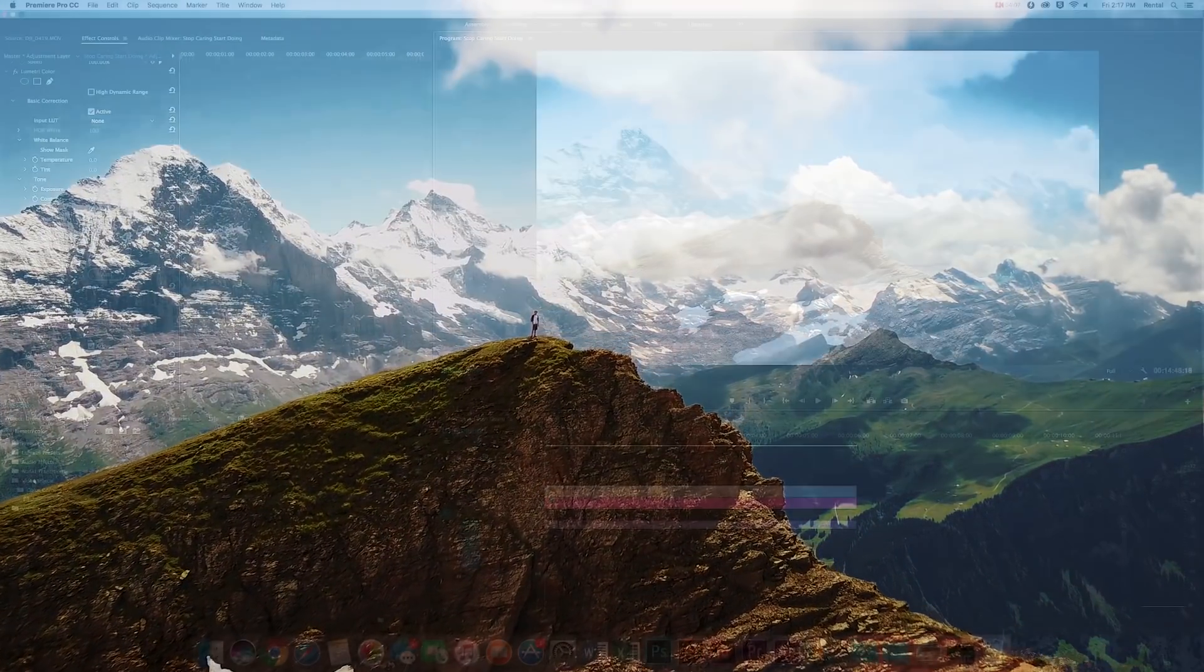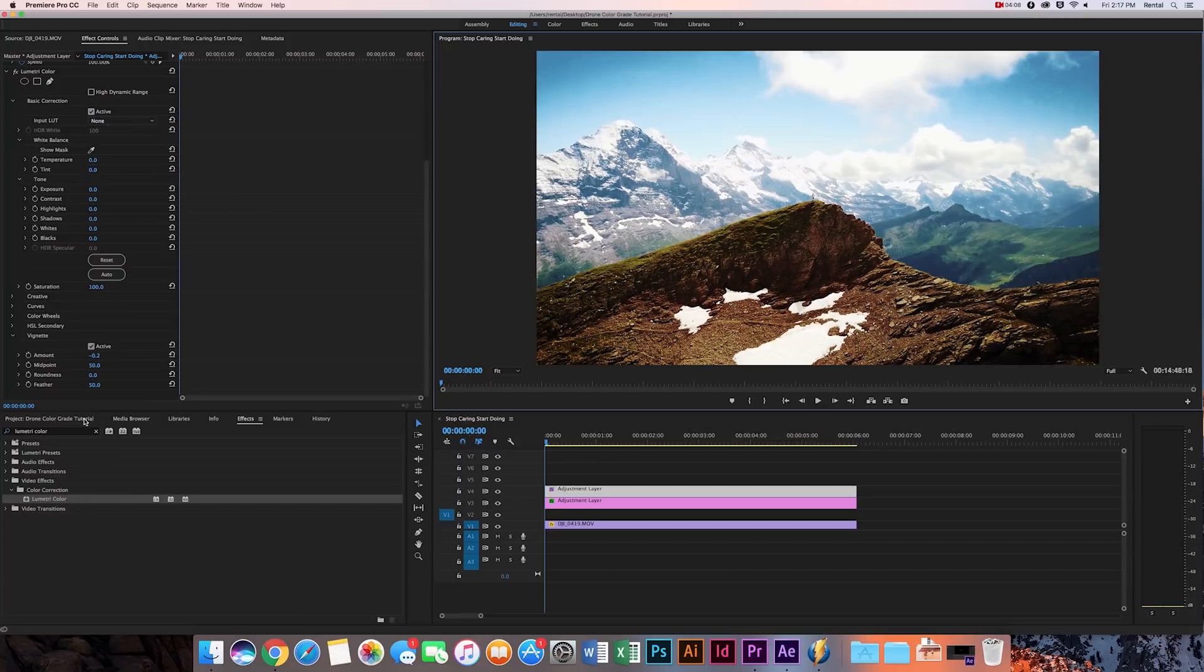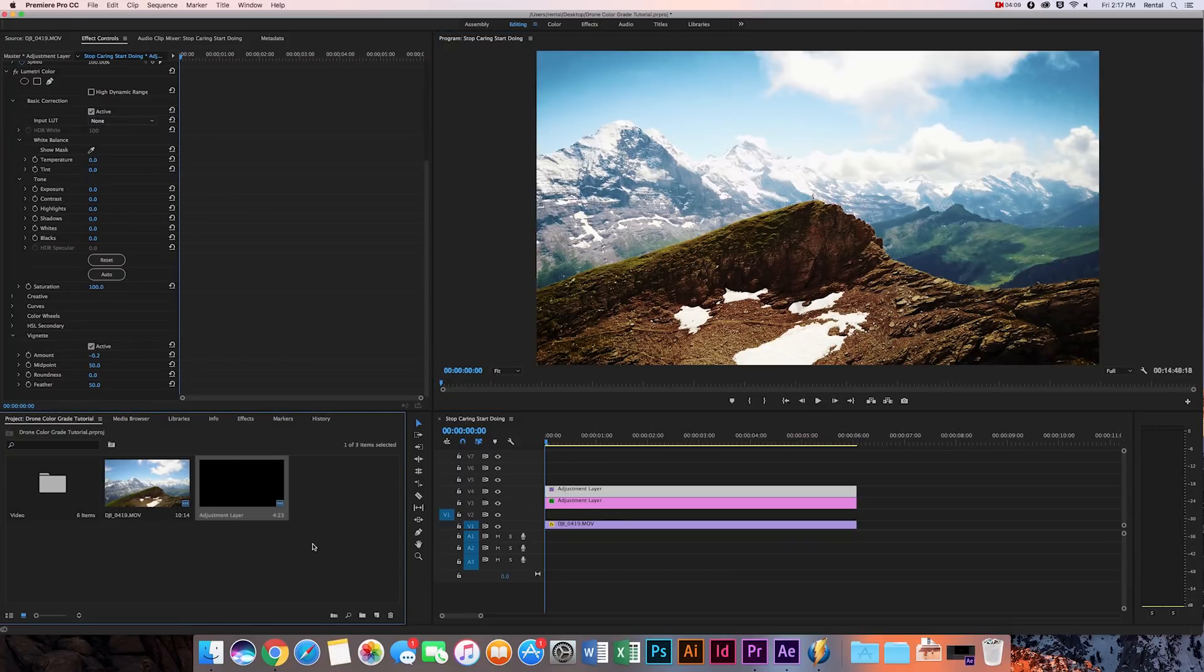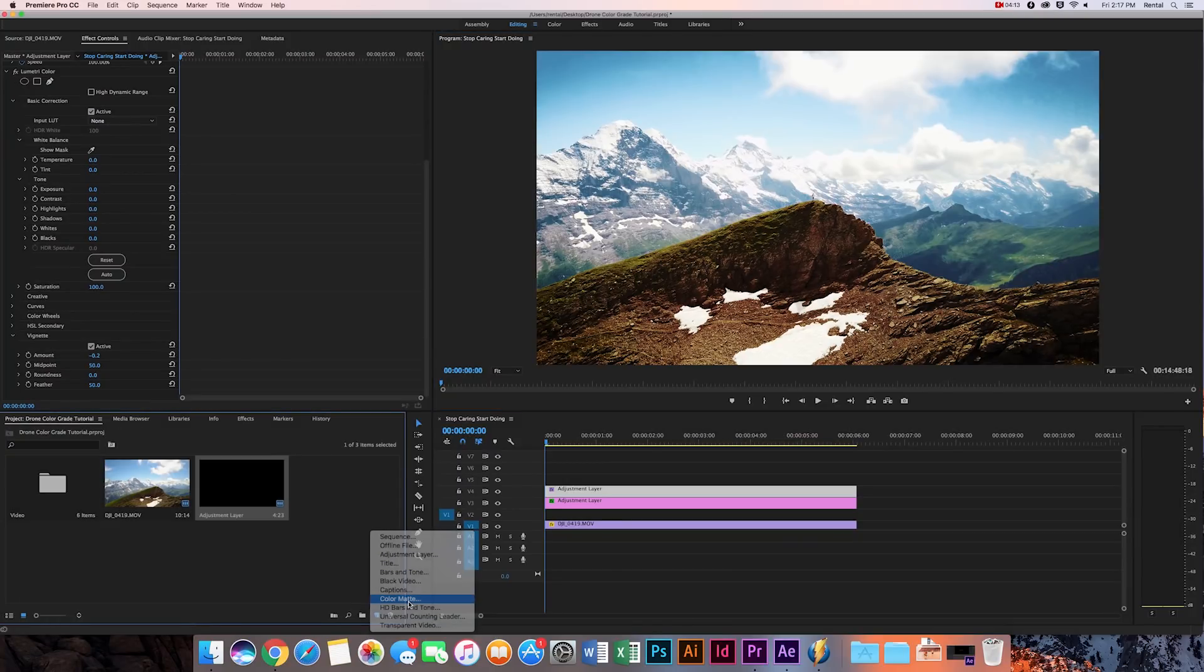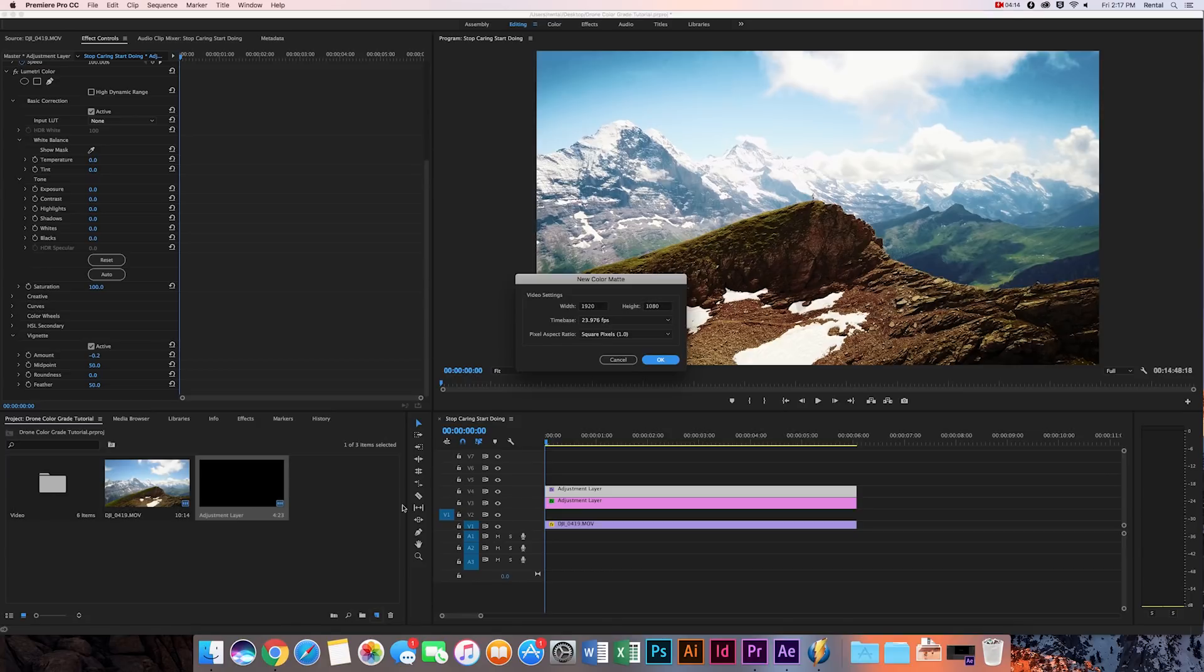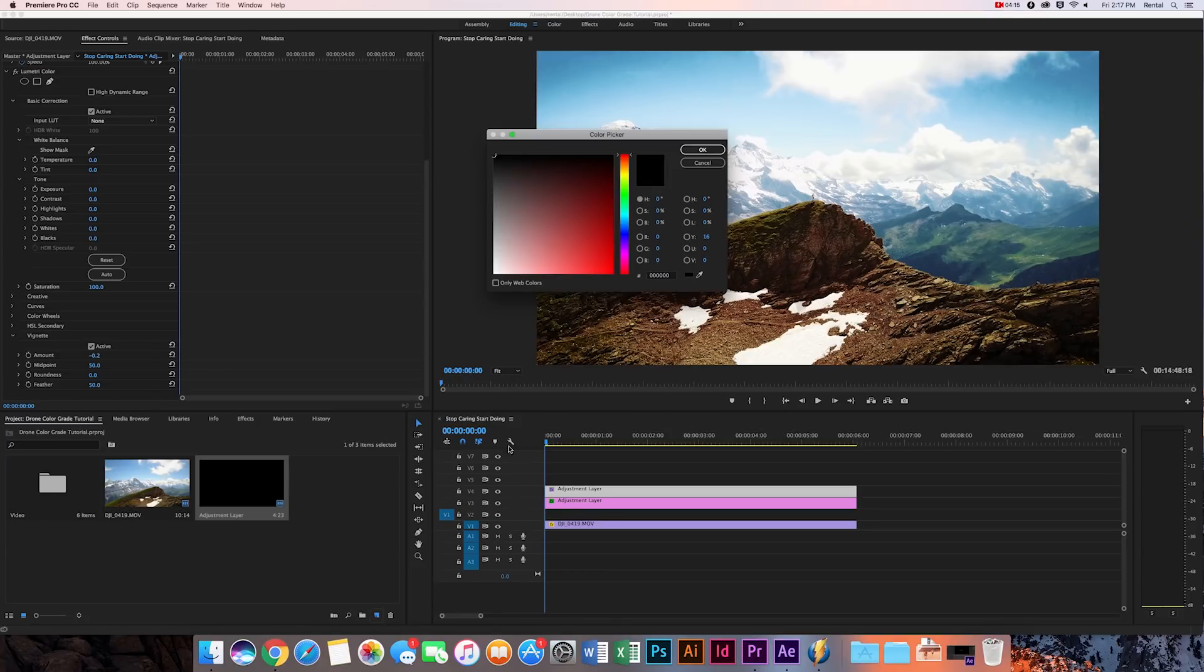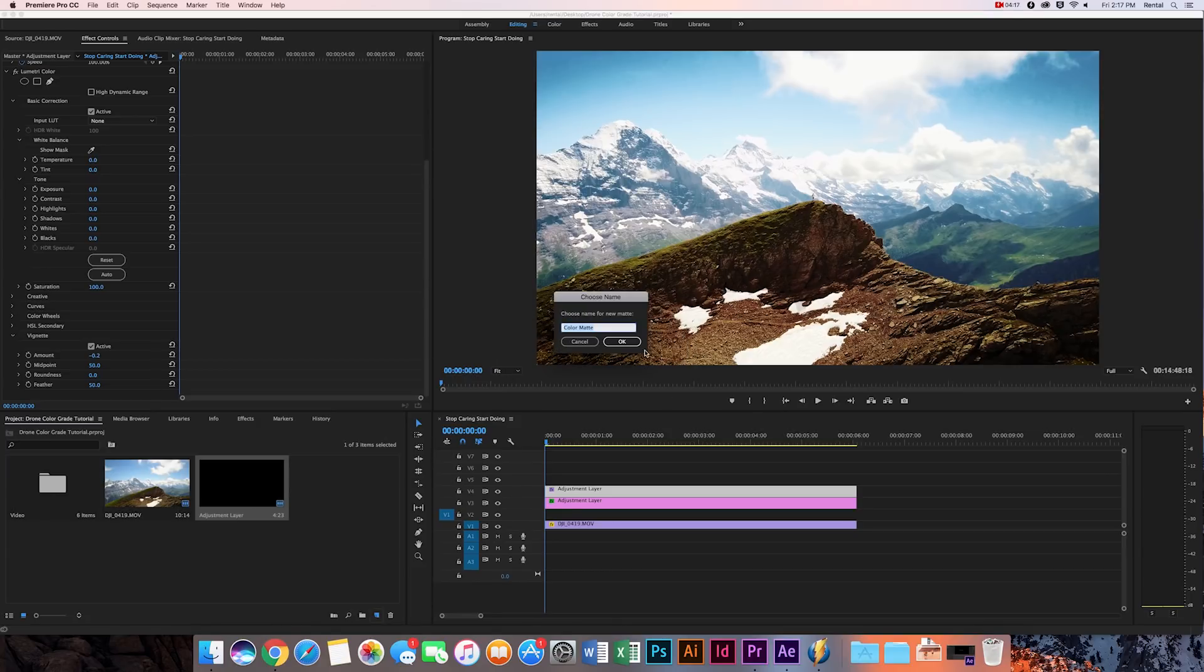But to end things off, we're going to go over to the color mat. We're just going to make the bars widescreen, so you're just going to go to a new item icon. You'll hit color mat, make sure it's black, hit OK.